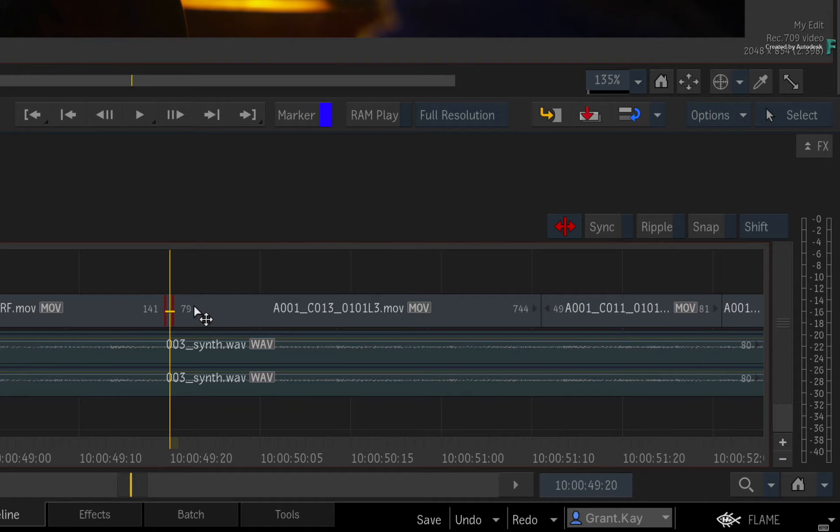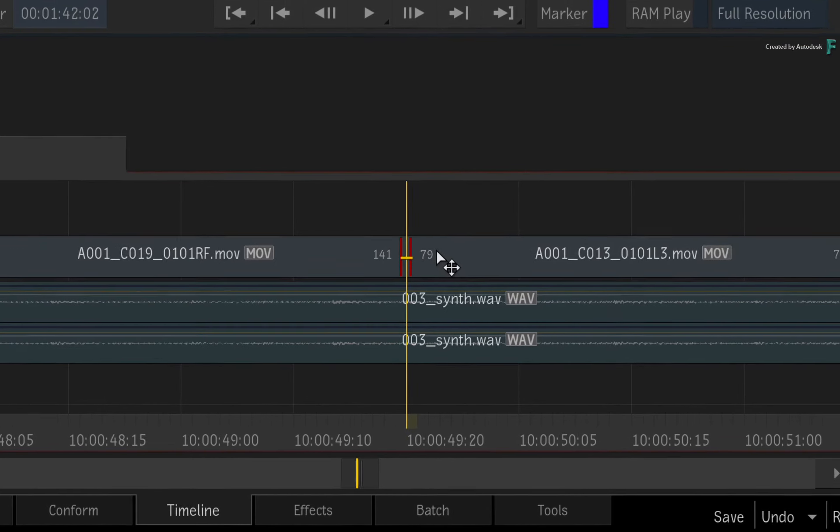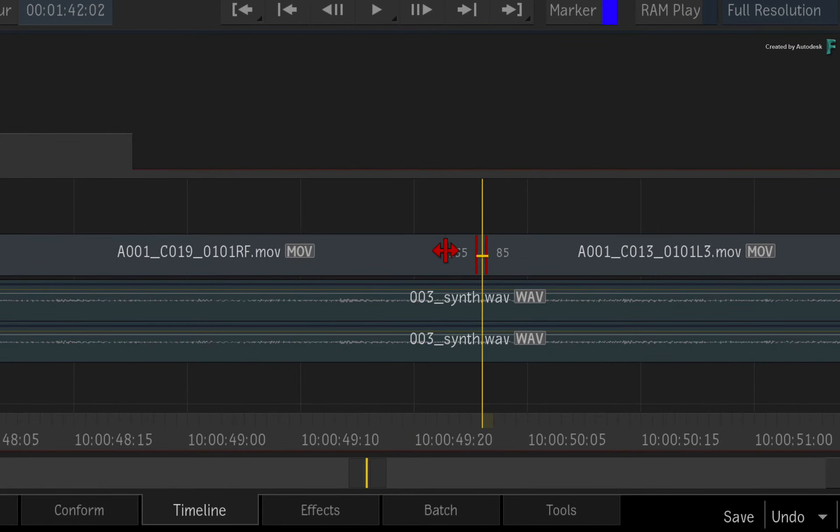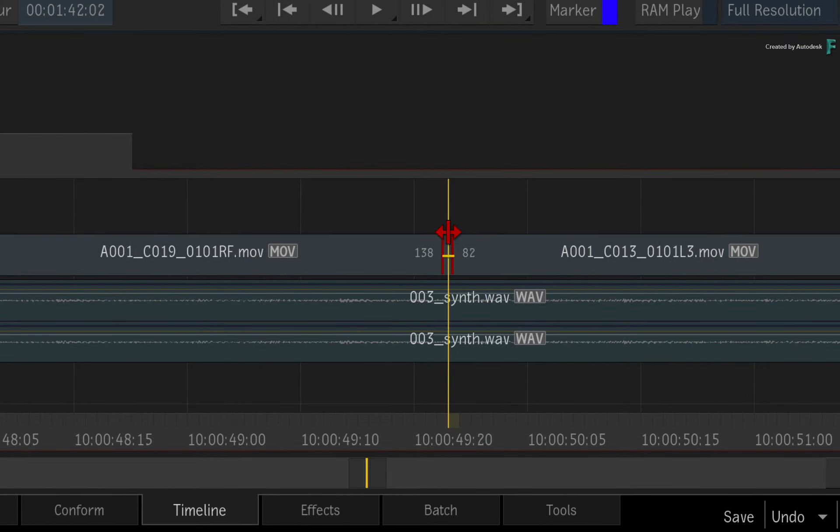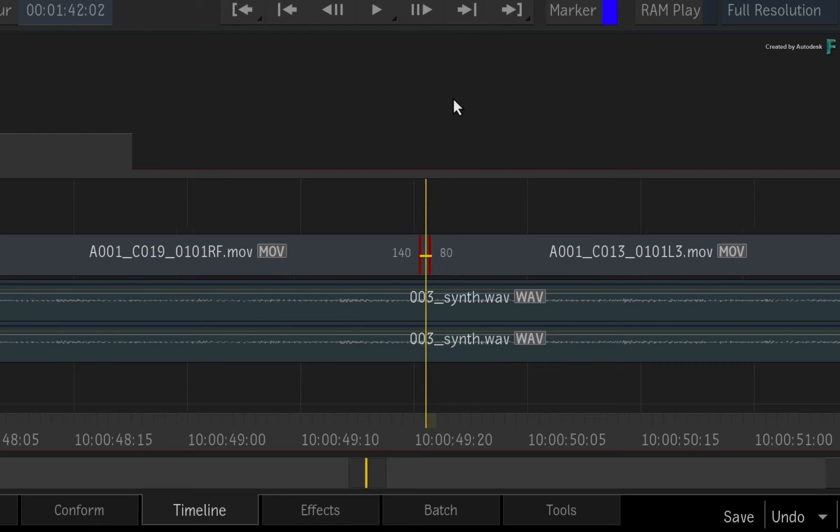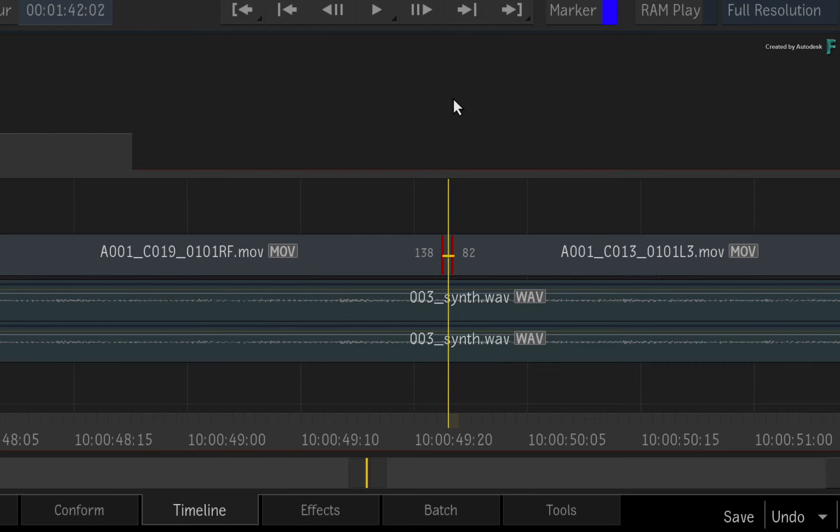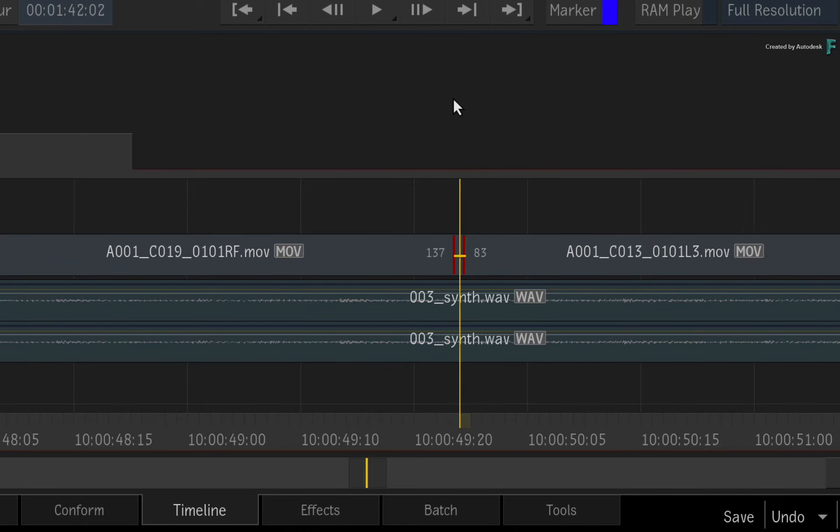So to clarify, SHIFT comma or SHIFT full stop to trim by a custom number of frames, and comma or full stop to trim by one frame at a time.